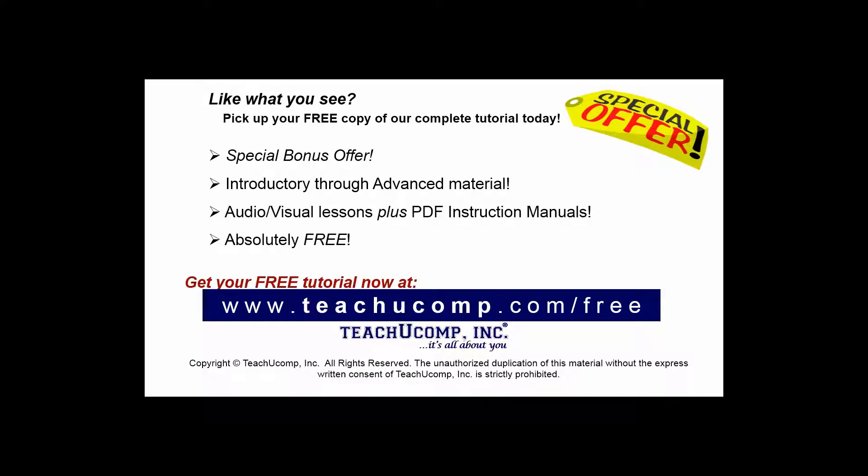Like what you see? Pick up your free copy of the complete tutorial at www.teachucomp.com/free.